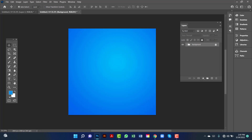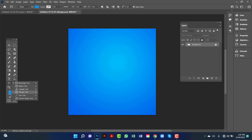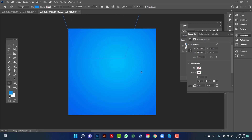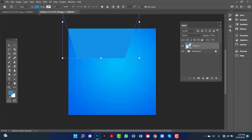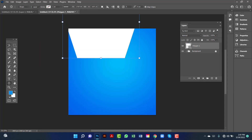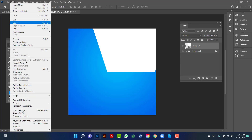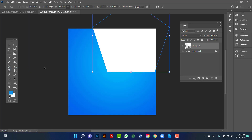Now I will draw a polygon. I will change the polygon color. Then I will select it and go to the Edit option, then Free Transform, and now I will rotate it.